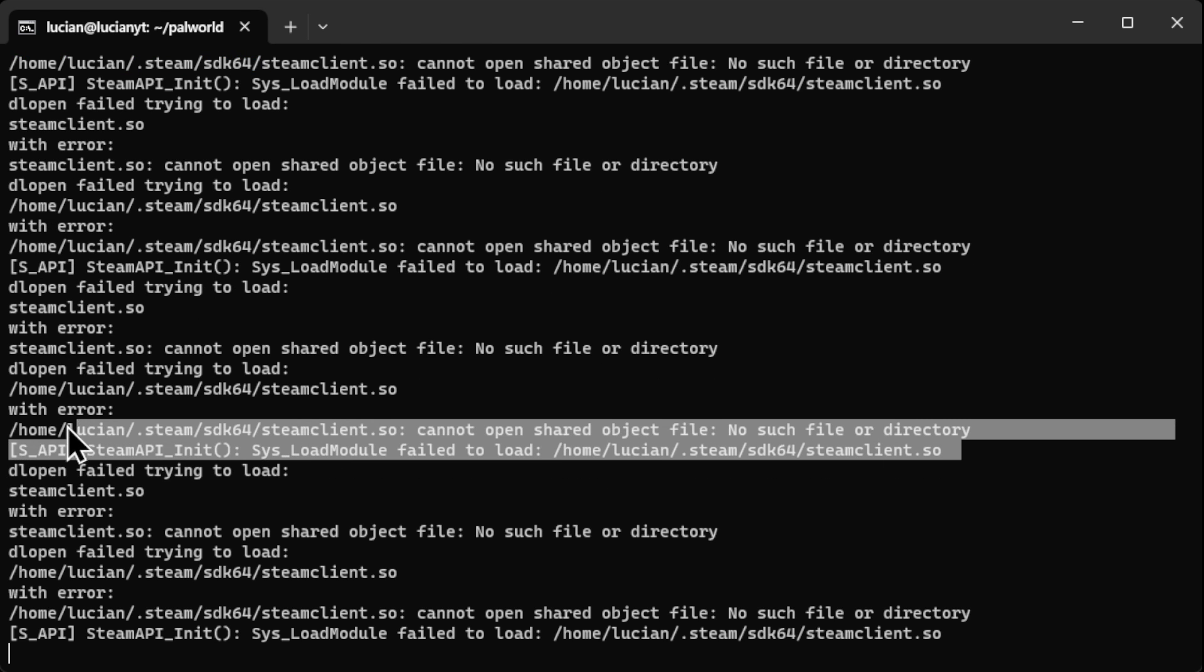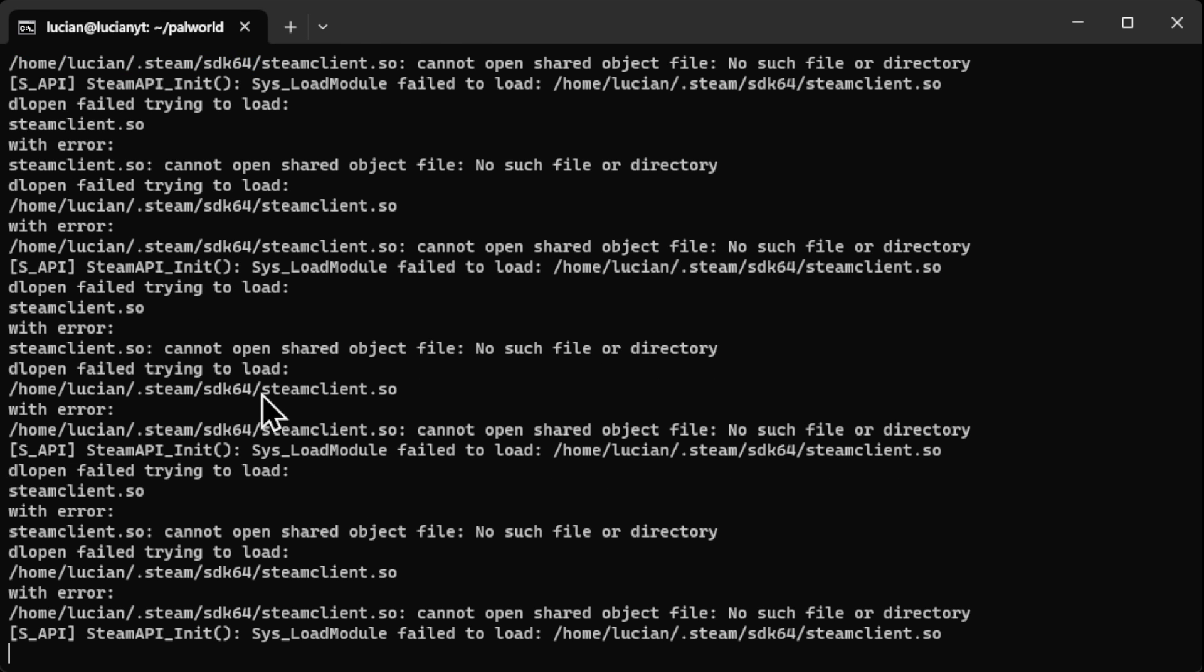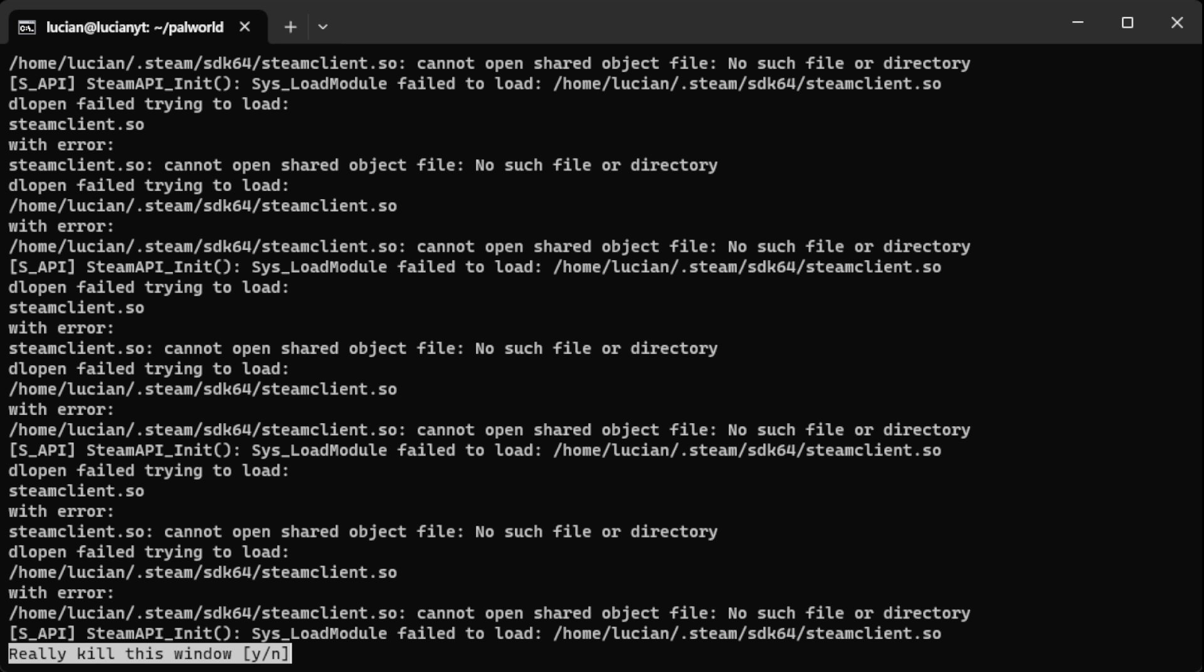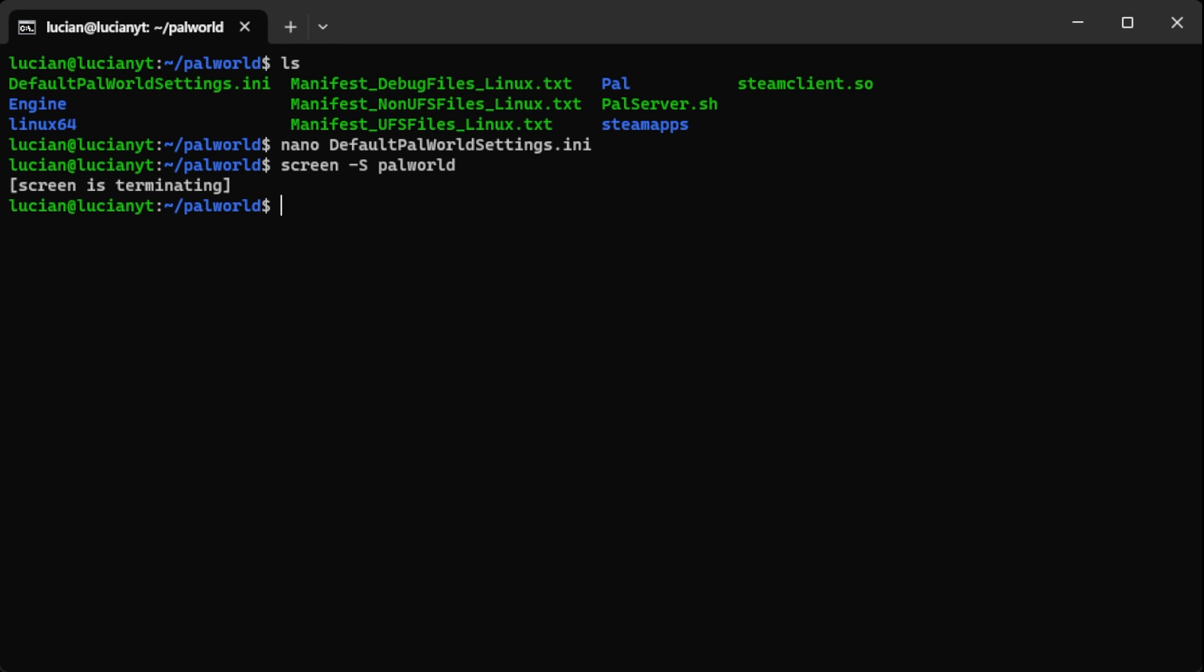If you get this error right here, not to worry as I do have a solution for you. You may or may not get this error. I'm glad I did this way so if you get the error I can show you how to fix it. So we're going to ctrl a and then k to kill the screen and then we're going to hit yes to confirm that.